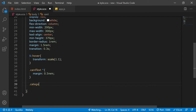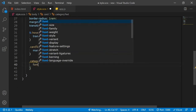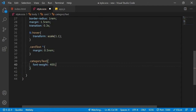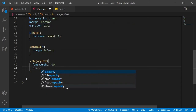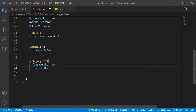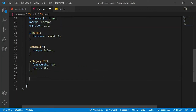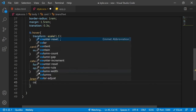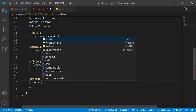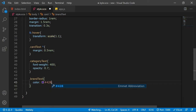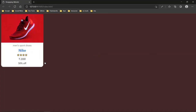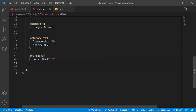For the category-text class, I'll set font-weight to 400 and reduce the opacity to 0.7 to make it slightly grayed out. Then for the brand-text class, I'll give it a blue color — hashtag 428F57 (a nice blue shade).